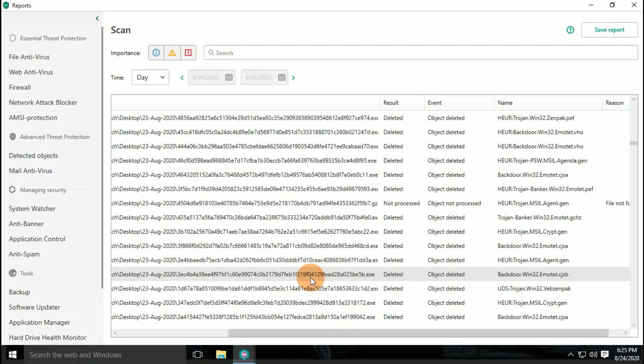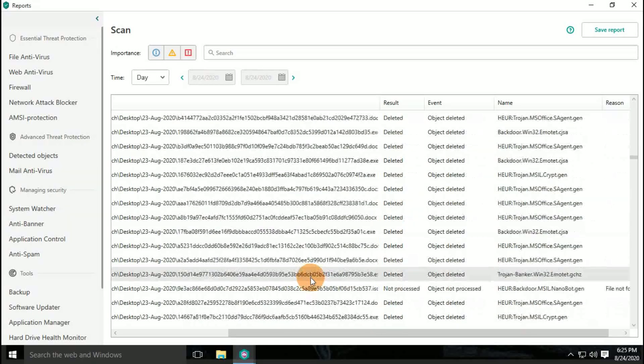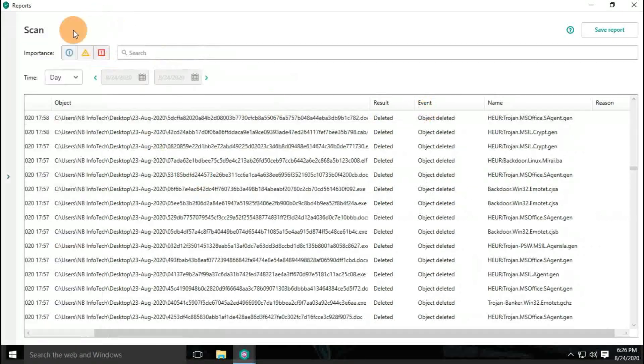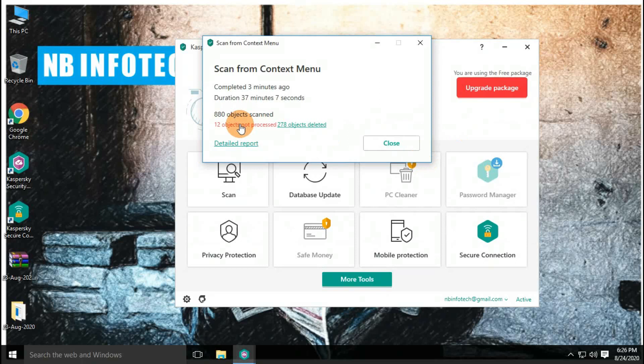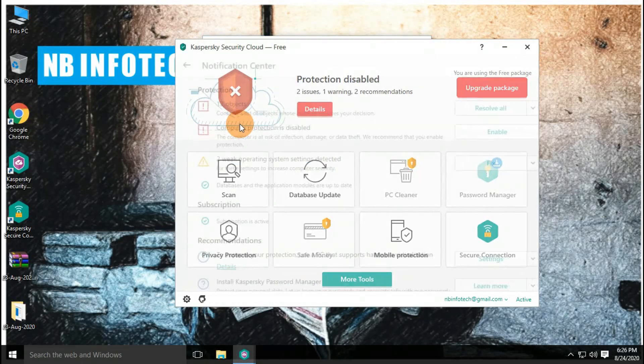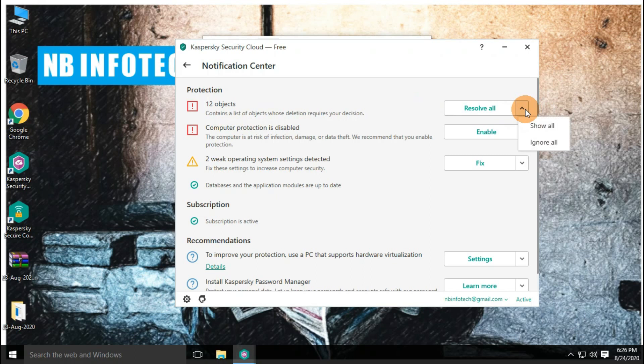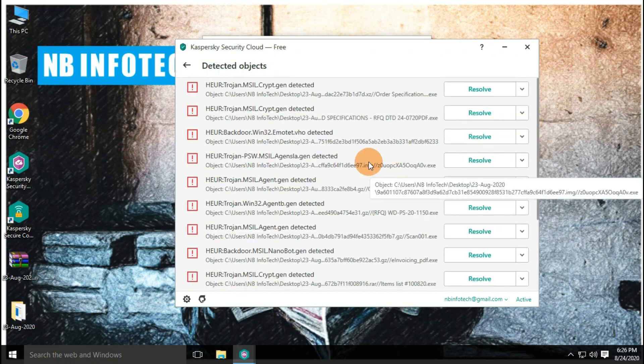After the scan, Kaspersky has taken automatically action on 278 detected threats, and 12 are left for my confirmation. Let's resolve them too and check for the final result.